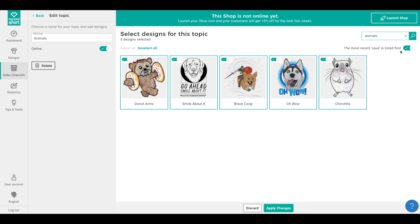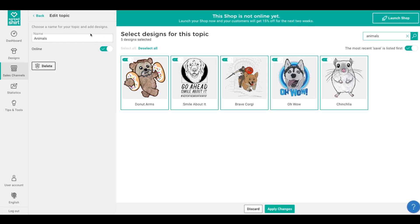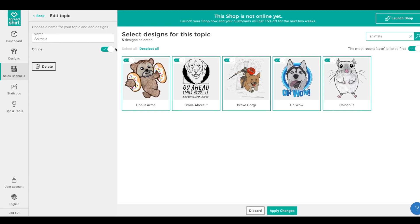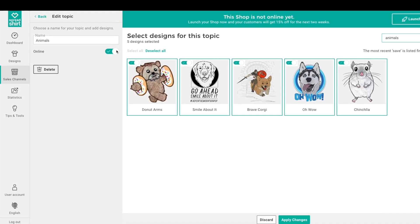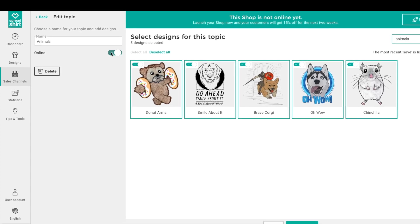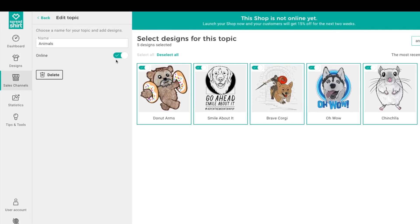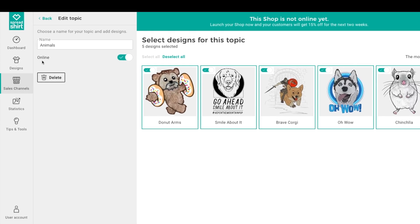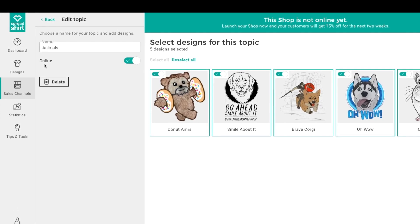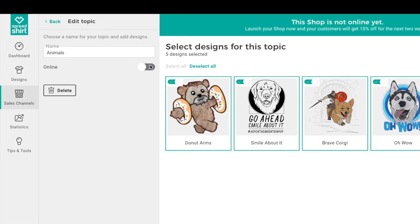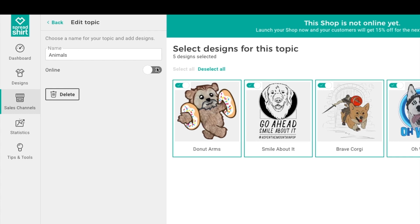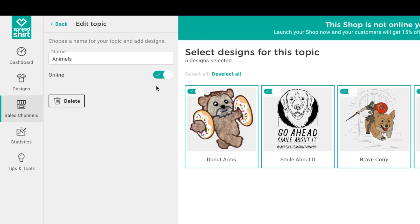Before clicking 'Apply Changes' and saving this topic, I'd like to call your attention to two other items on this page. First is the Online radio button — this toggles the topic's visibility in your shop but does not delete the topic. For instance, if you have a Christmas-specific topic, you can build it and then toggle it offline when it's not Christmas, and simply toggle it back on next year for a similar holiday campaign. This essentially allows you to hide a topic until you wish to turn it on again.